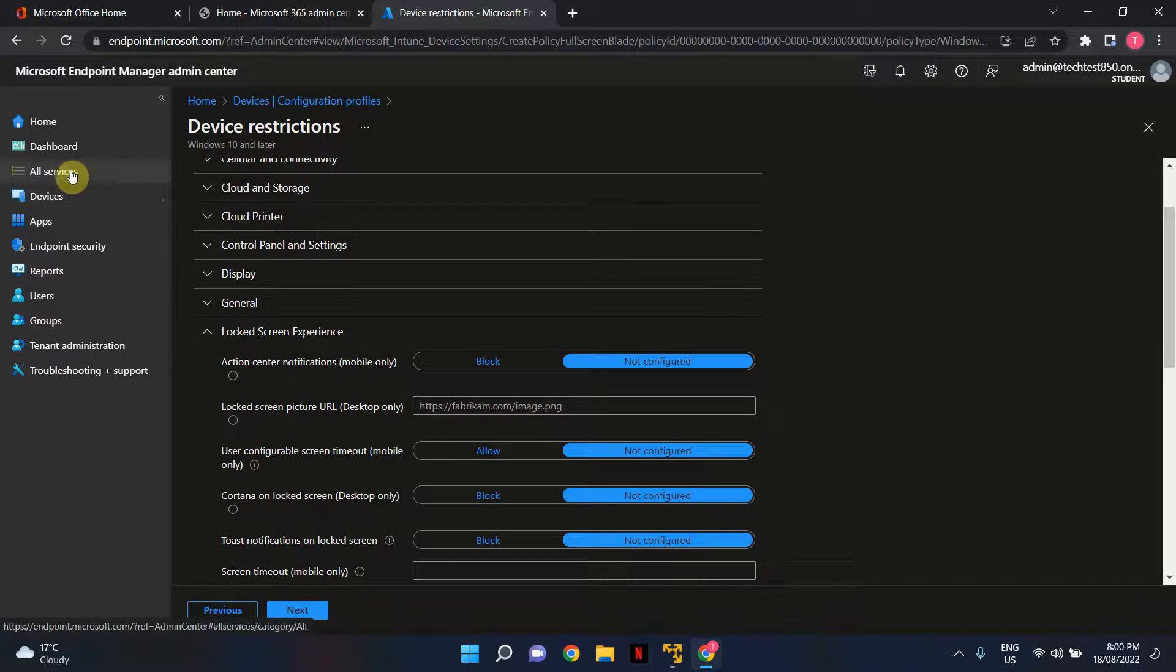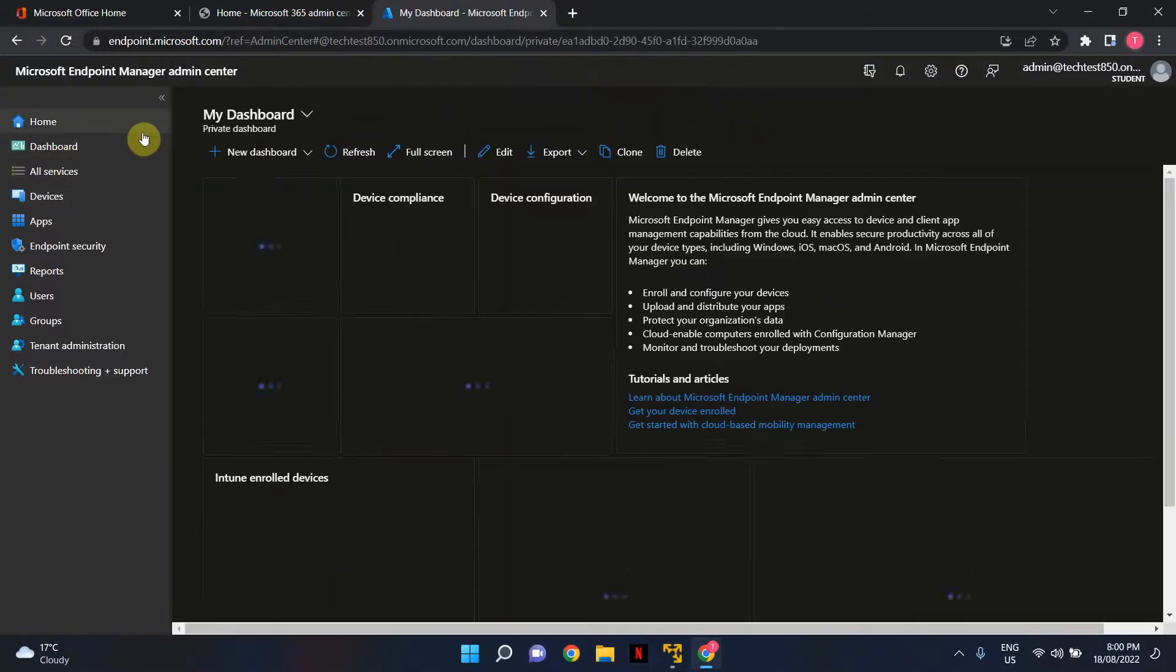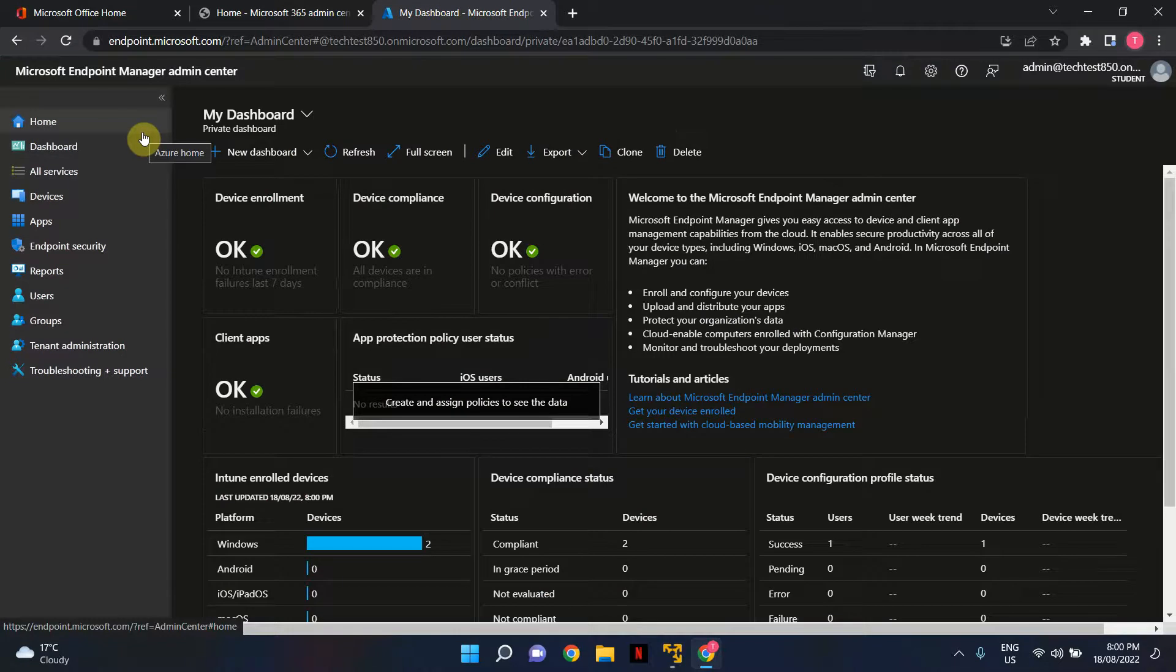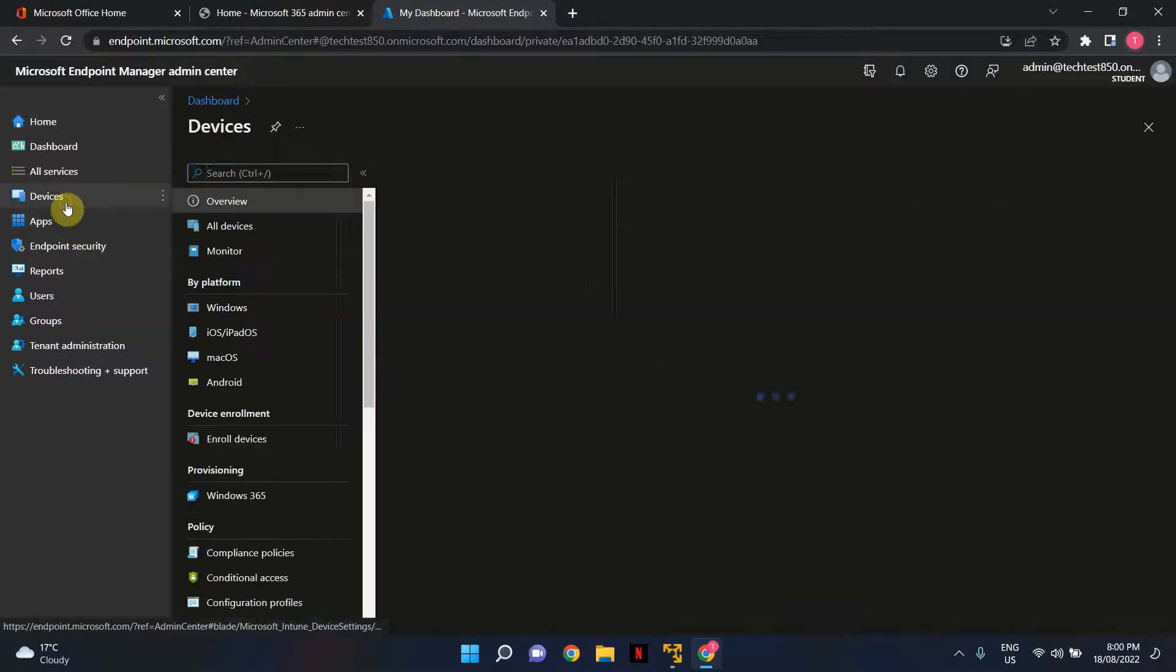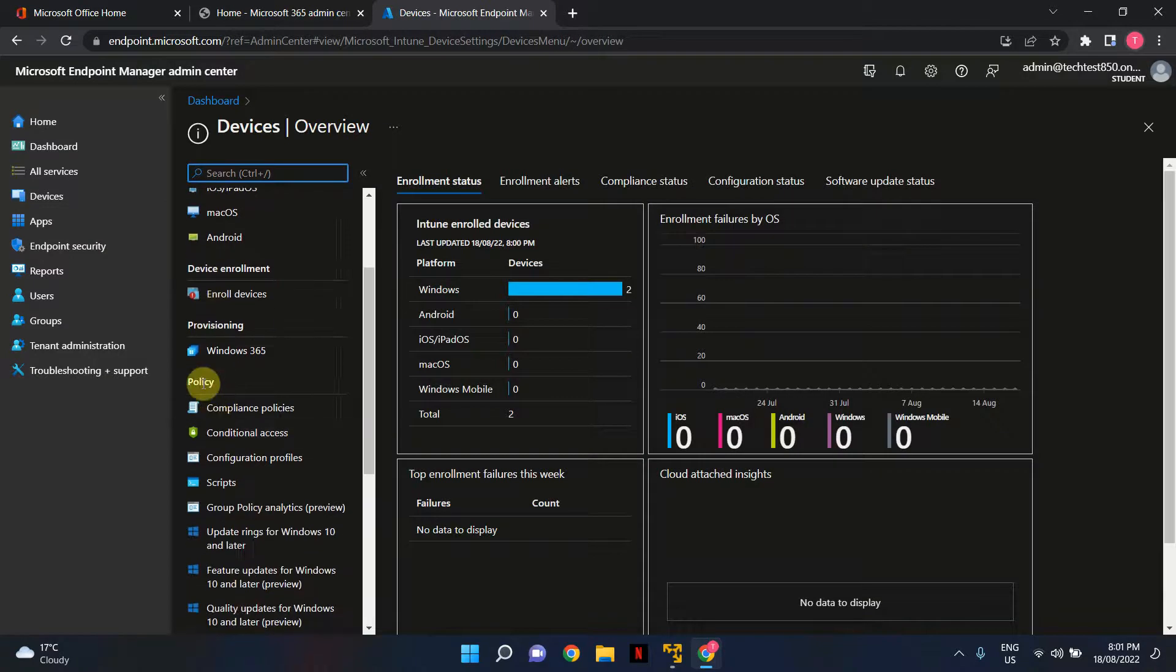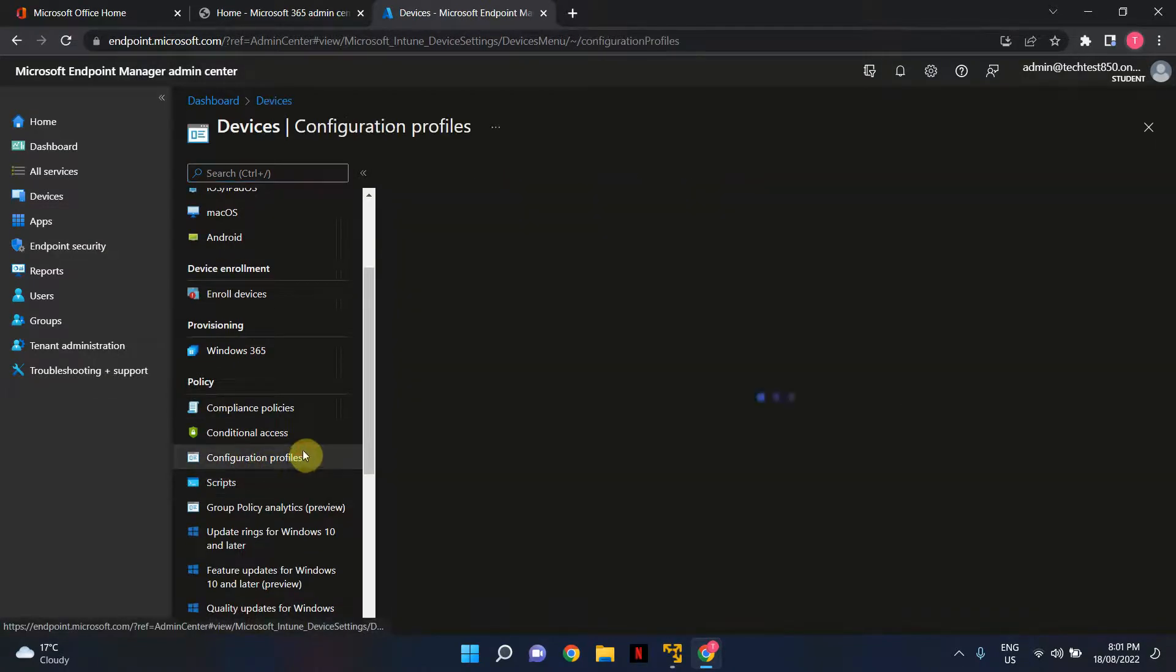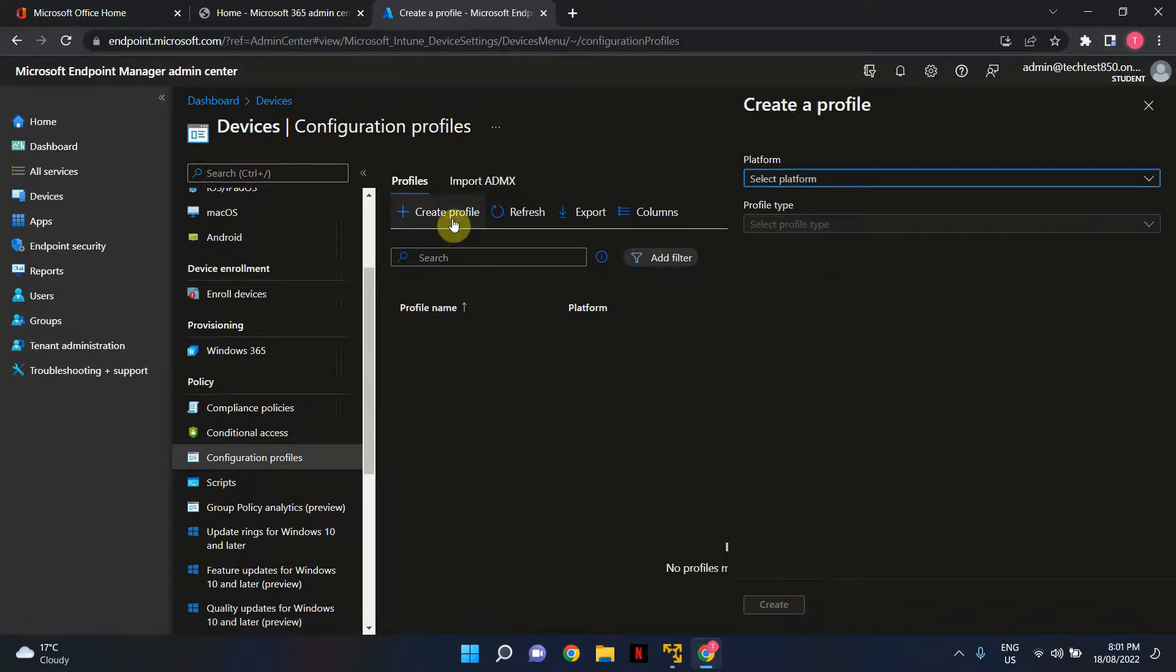I'm going to switch back to Dashboard to show you from the beginning. Once you've logged into Microsoft Endpoint Manager Admin Center, click on Devices, scroll down, and under Policies, look for Configuration Profiles. Click on Configuration Profiles and click Create Profile.